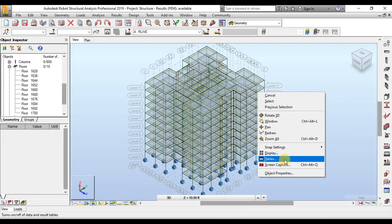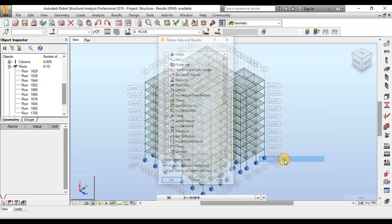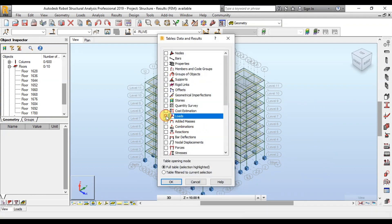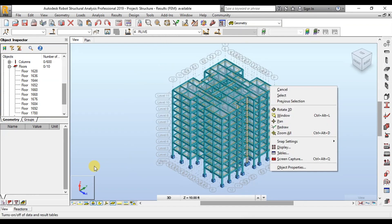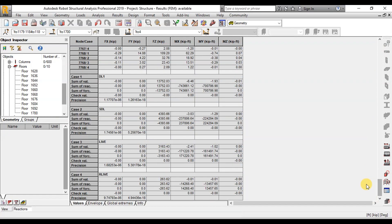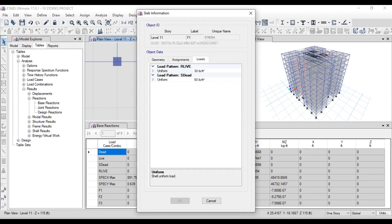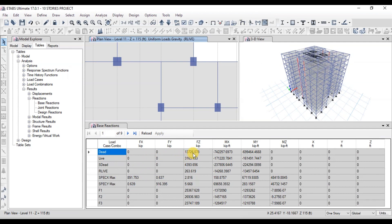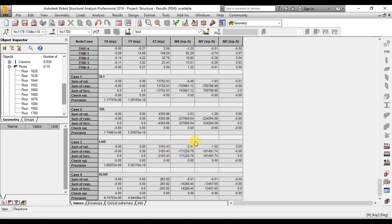After pressing Calculations, we will right-click on the screen and click on Tables. Click on Reactions and press OK. Now we will click on Reactions on the bottom left side of the screen. At the end of the table, we can see the reactions in each load case. In the dead load case, total base reaction is 13,750 kips. In ETABS, we had a base reaction of 13,726 kips in the dead load case.